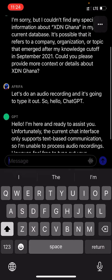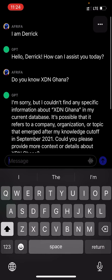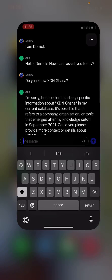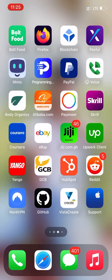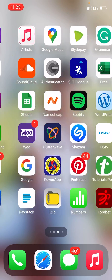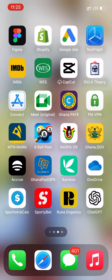Just go to the App Store, download it, and I hope you love it. This is the icon — it's ChatGPT. Don't forget to subscribe to this channel and hit the notification bell icon to receive updates whenever we post. Thanks for watching.